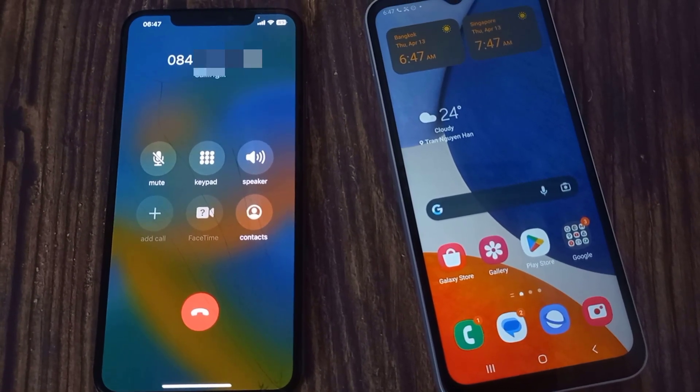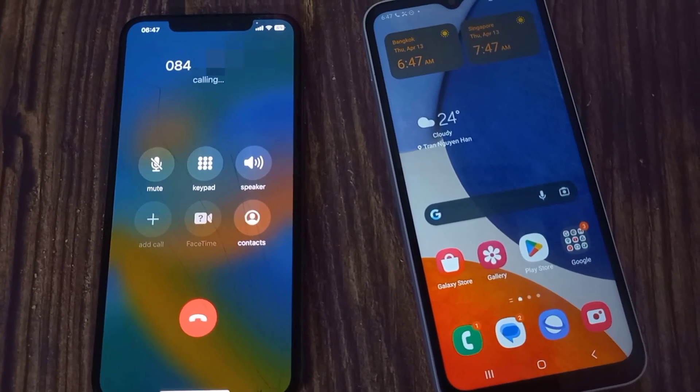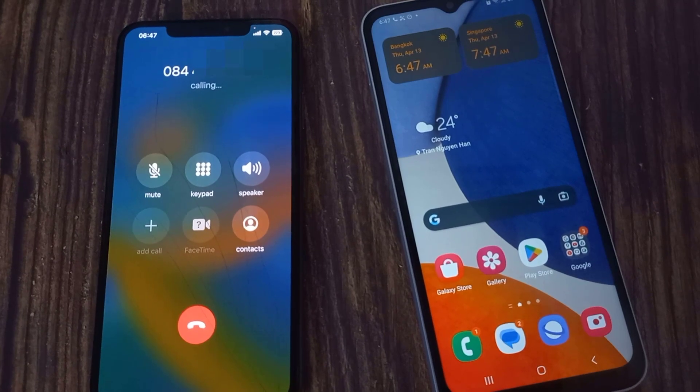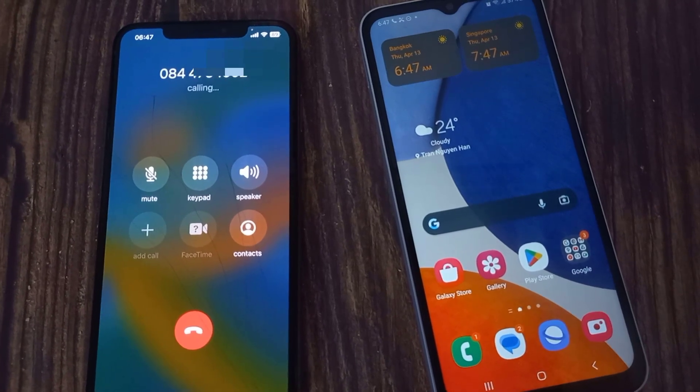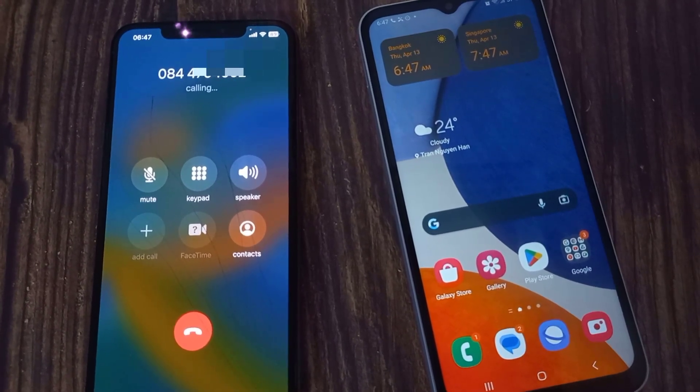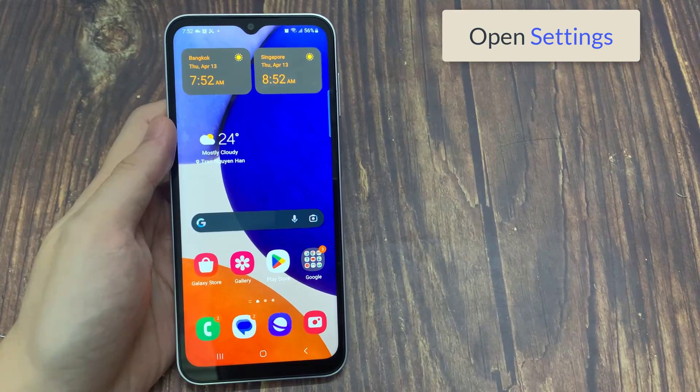In this video, I will show you how to fix incoming calls not showing on screen of your Android phone. Open settings.